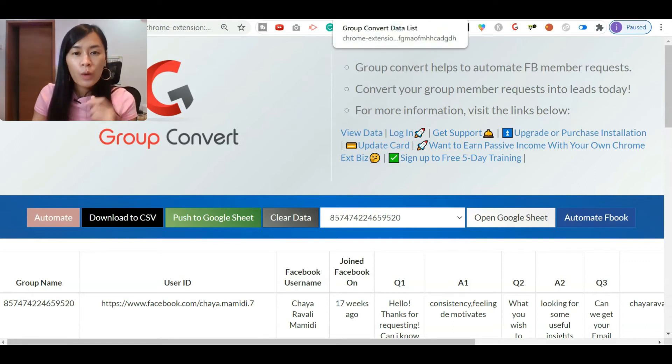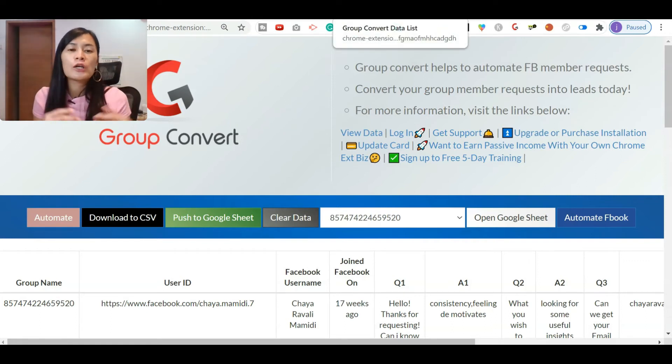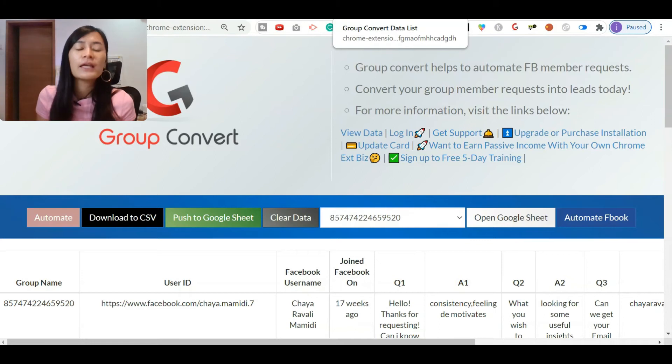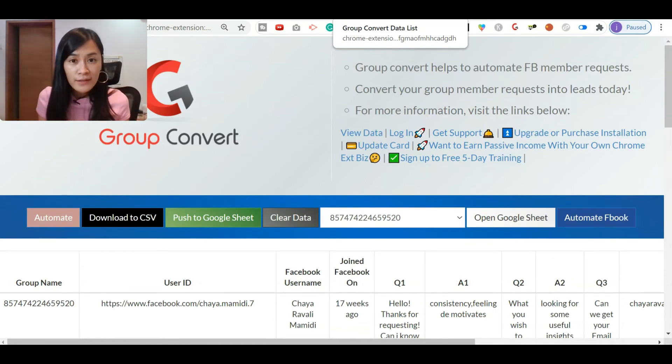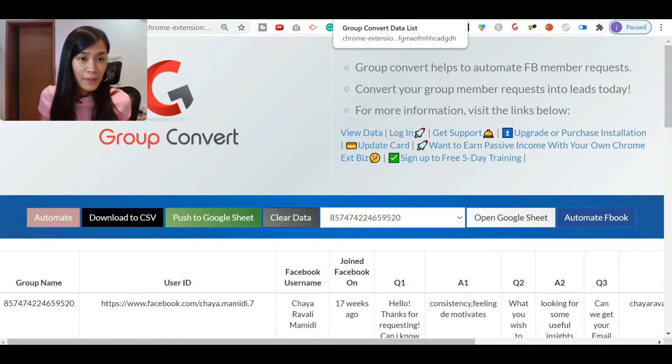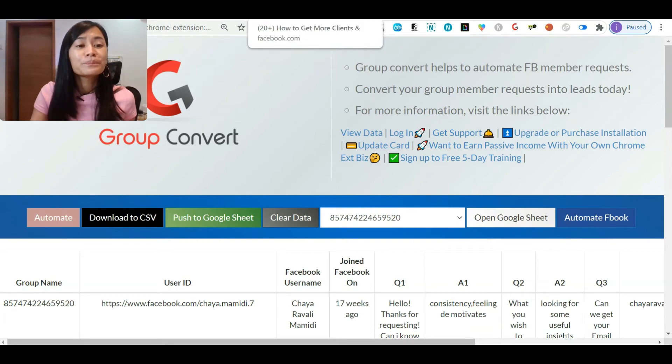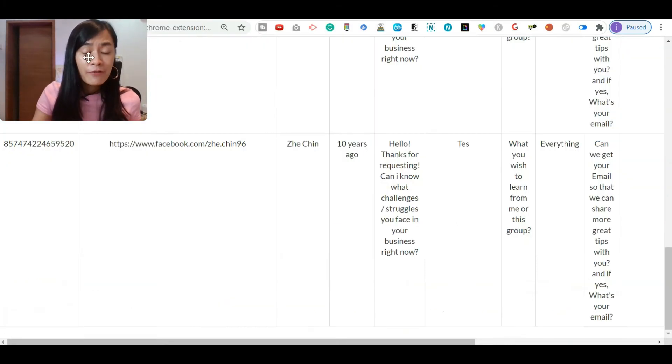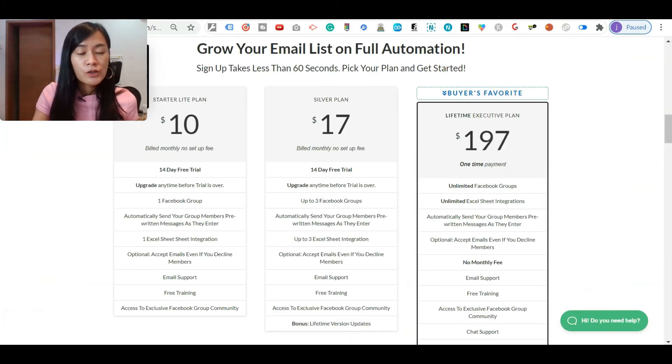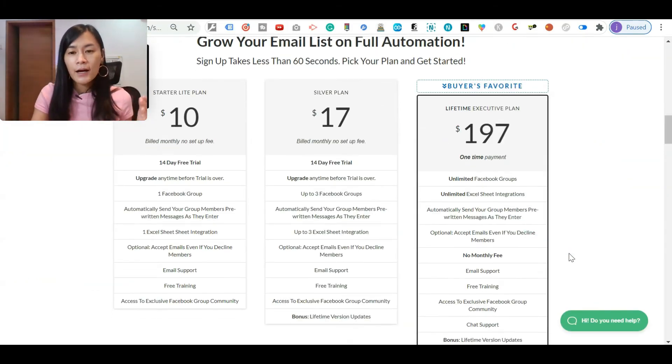To me it's a no-brainer to get Group Convert if you are managing Facebook groups and you are using Facebook as an avenue to warm up your audience to become your hot buyer.